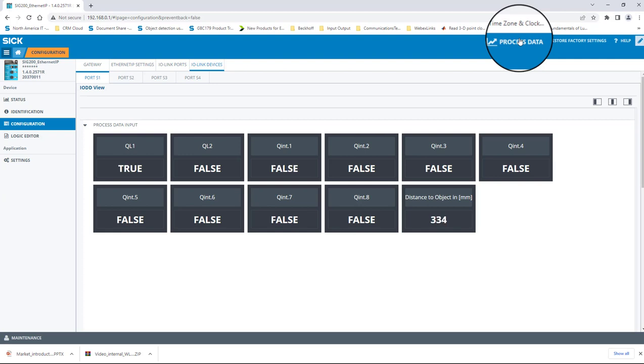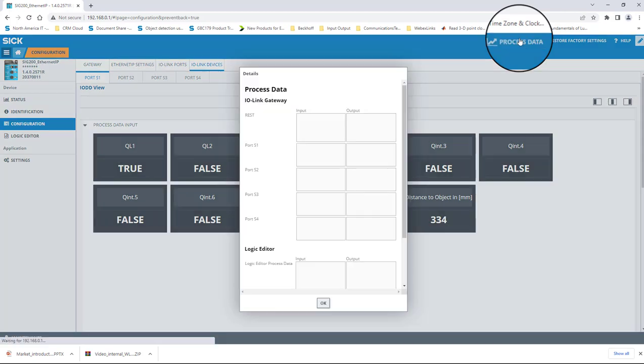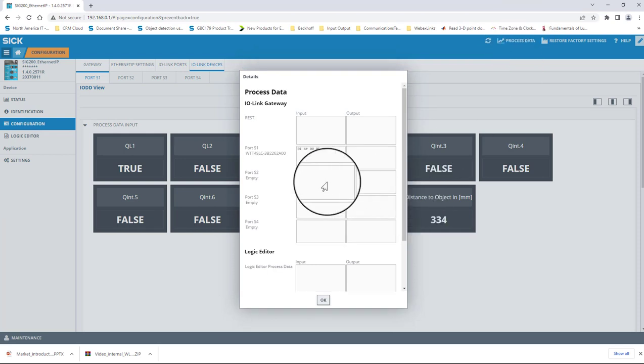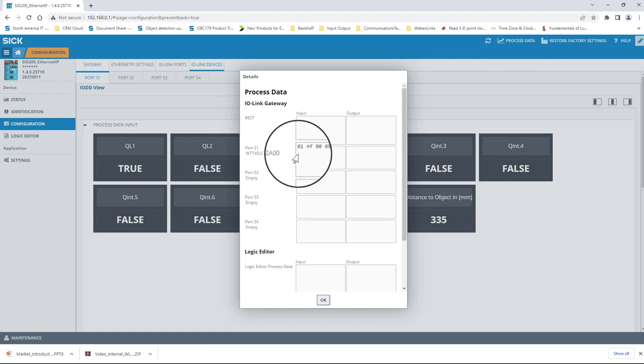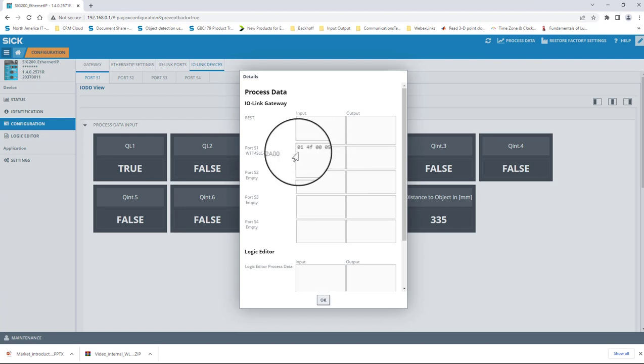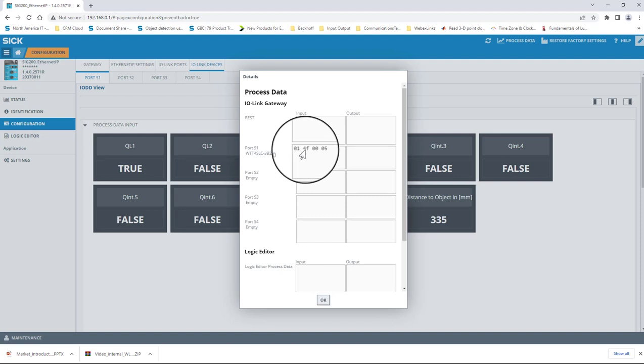If I click on the process data test object in the upper right-hand portion of the page, the window opens up and will display the various data in hex format. Here on port S1, I read 014F0005. This data represents the four bytes of process data that we looked at earlier on the data map.